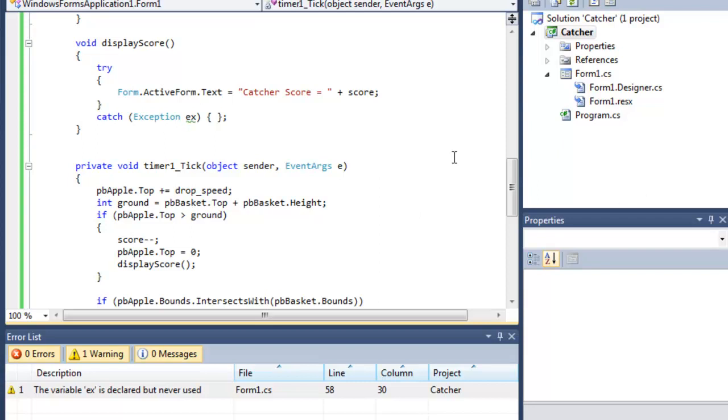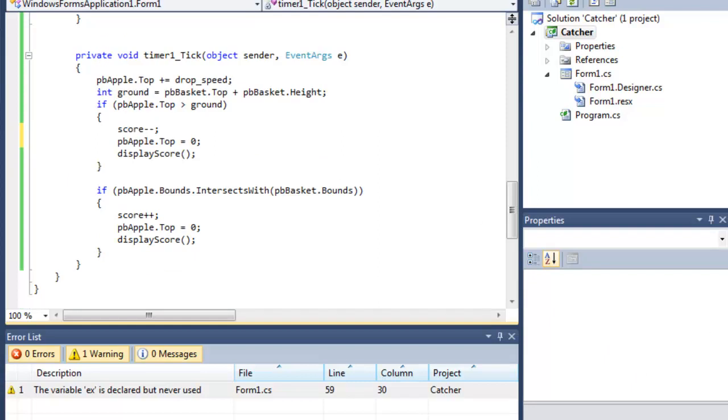Now the other thing that the user will be or player will be interested in is randomness. At the moment when the game is played the apple drops from one place to the ground and then kind of drops again in the same, well technically vector. It turns out to be relatively straightforward because fortunately C-sharp has built-in random number generators.